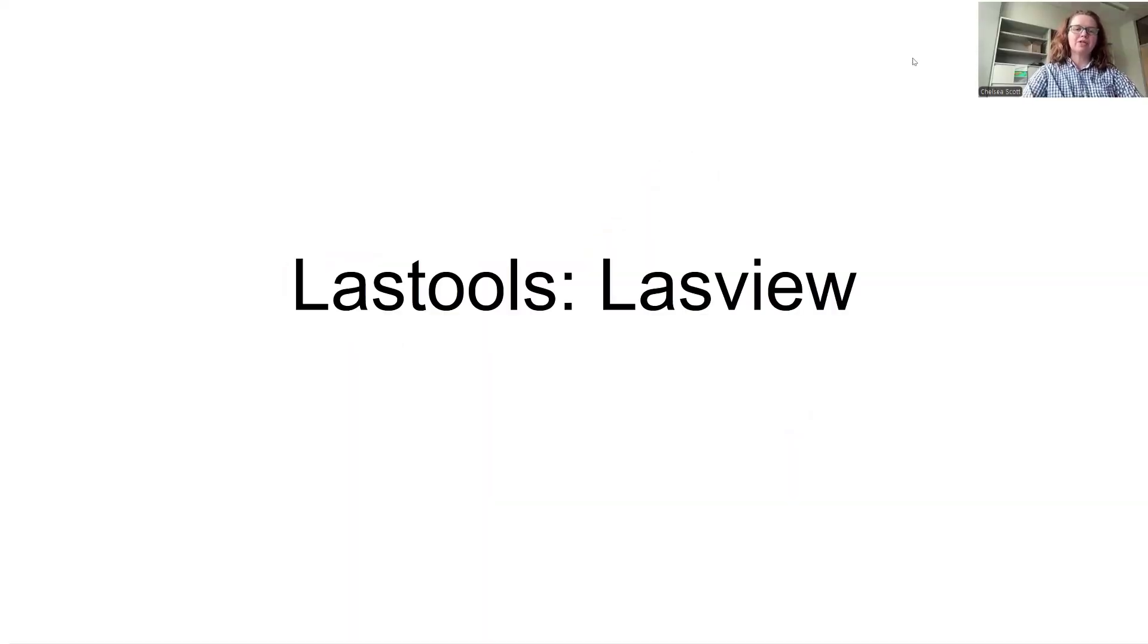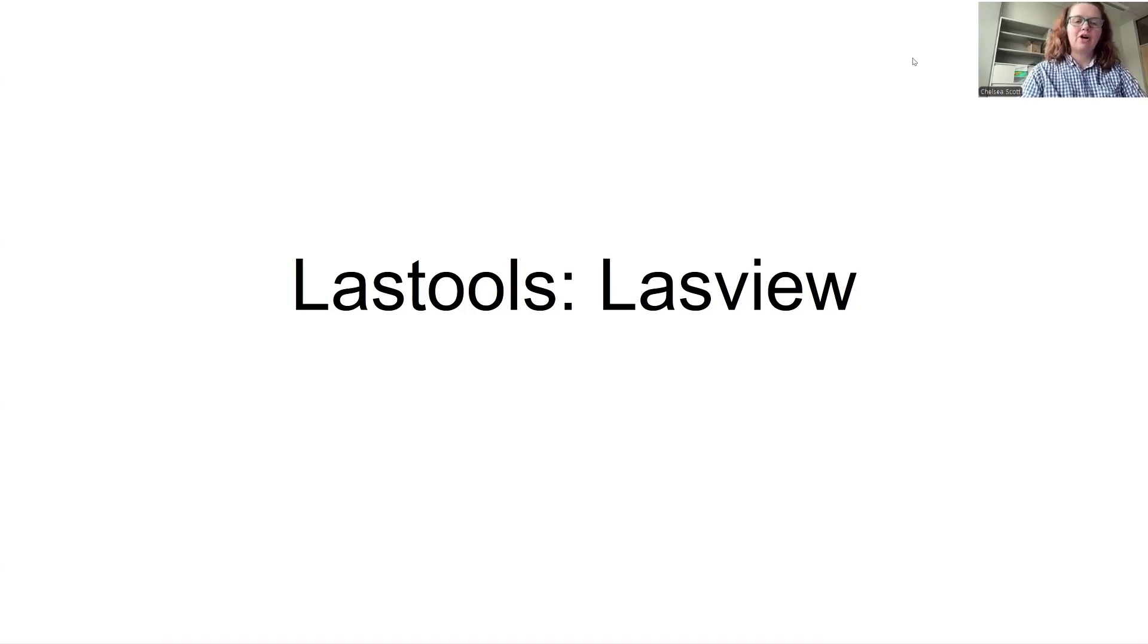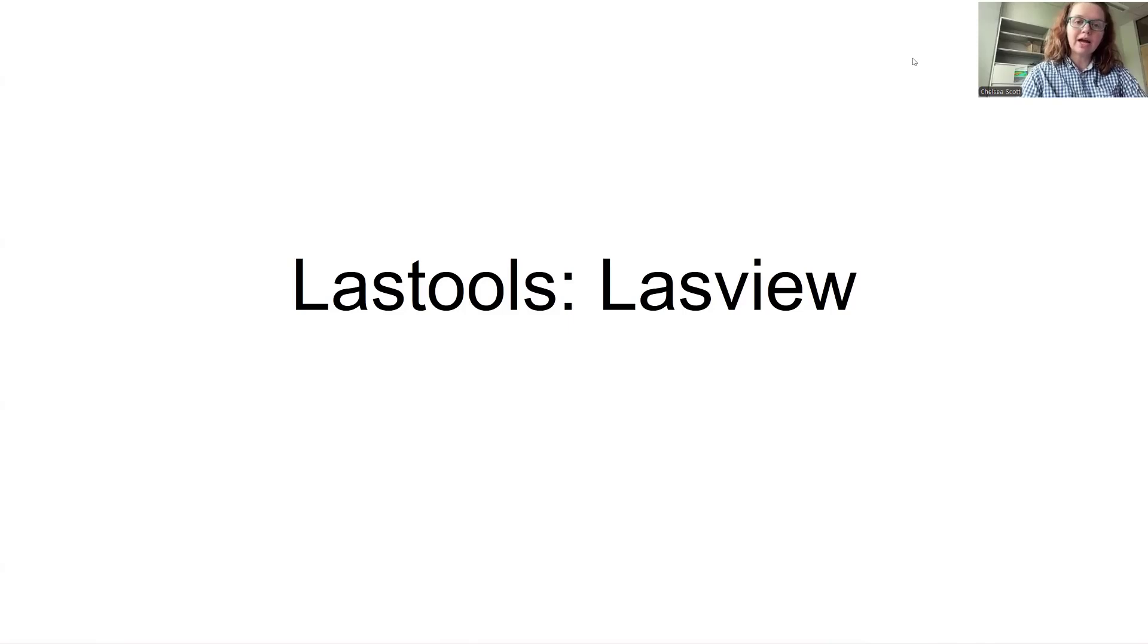Hello and welcome to this Open Topography tutorial. In this tutorial, I'll be describing how to use LasTools, and in particular, LasView.